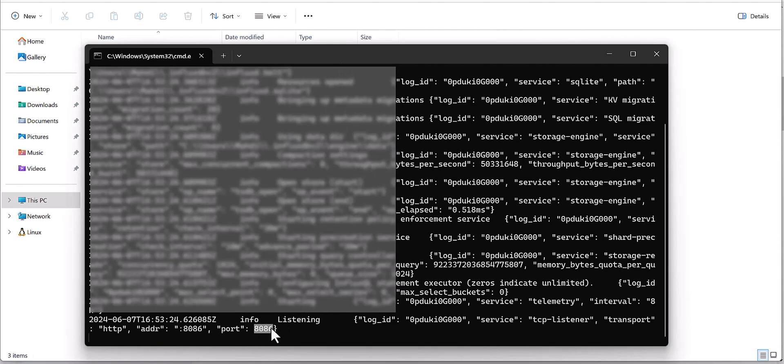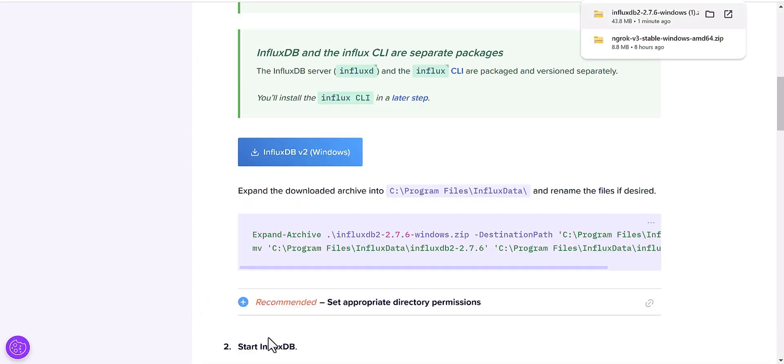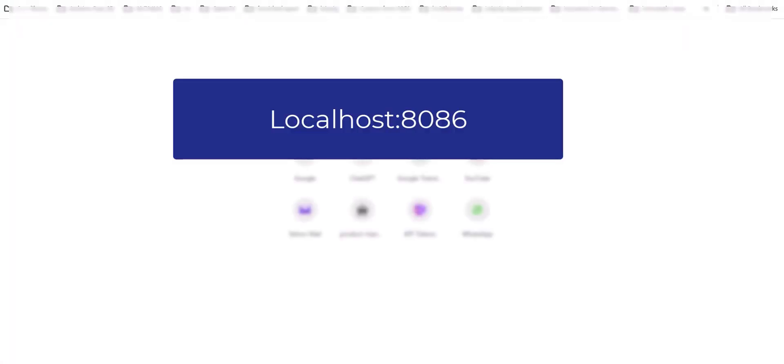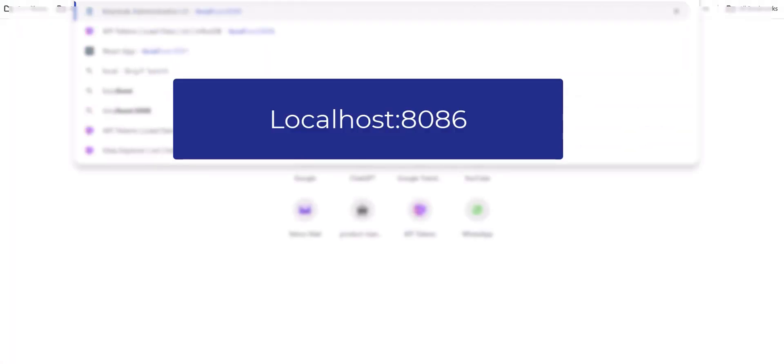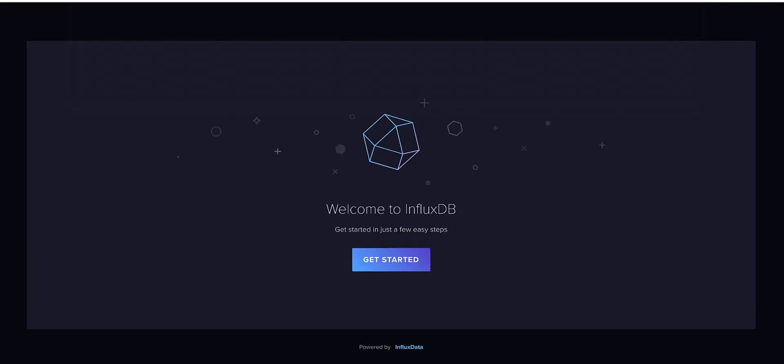We need to go to CMD command prompt and run influxd.exe. Here you go, 8086 is the port and I'm going to host on 8086. Now you can see Welcome to InfluxDB, Get Started.